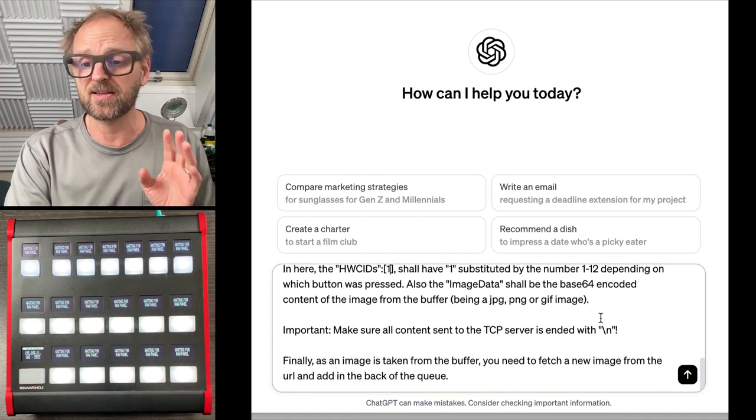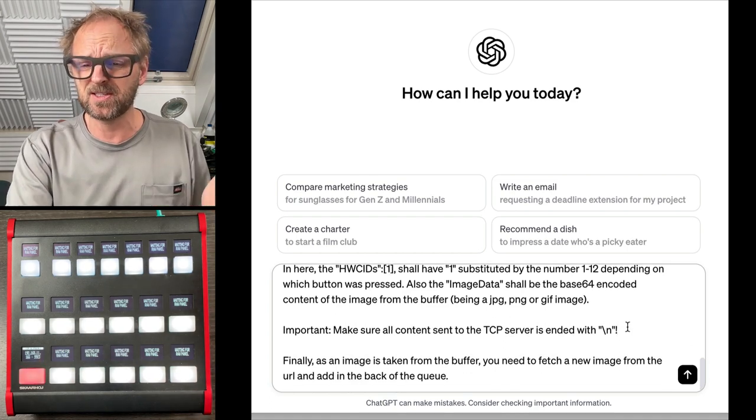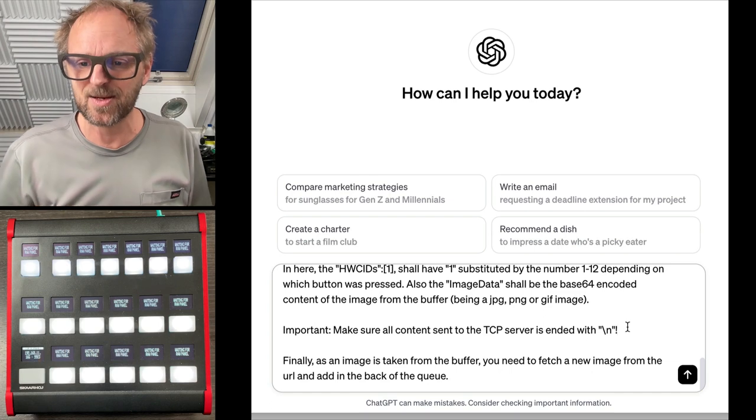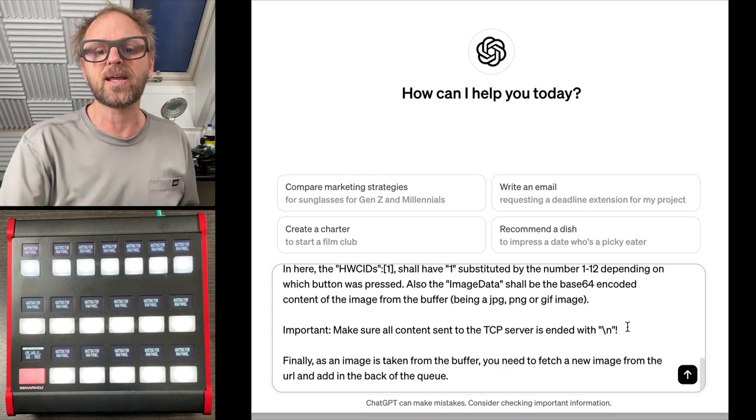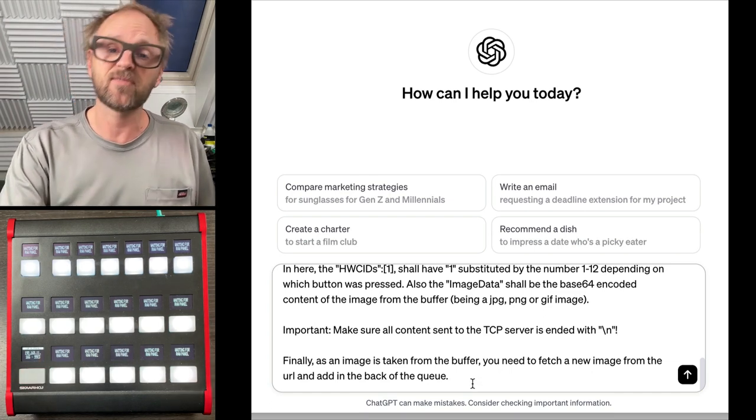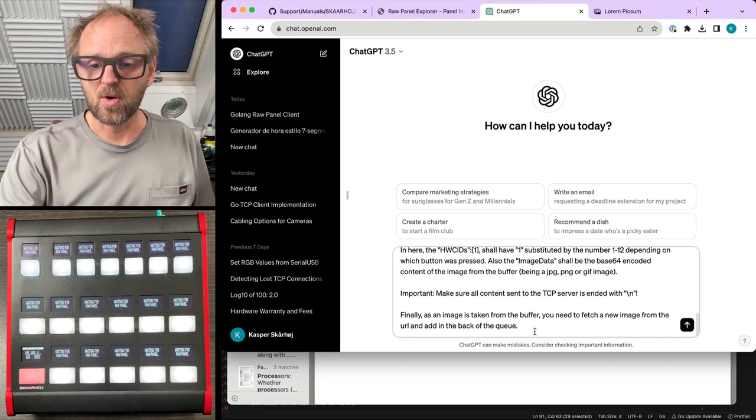And the image must be base64 encoded. And make sure, by the way, that all stuff you sent to the TCP server is ending with a line break. And finally, when the image is taken from the buffer, replenish it with a new one.